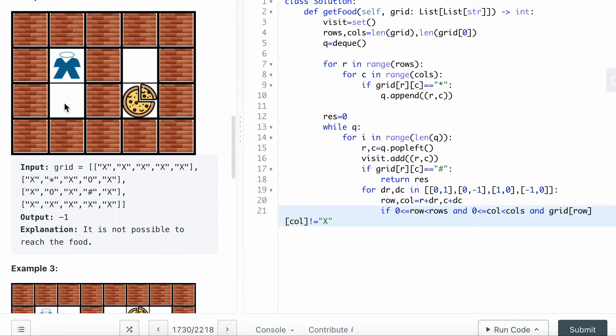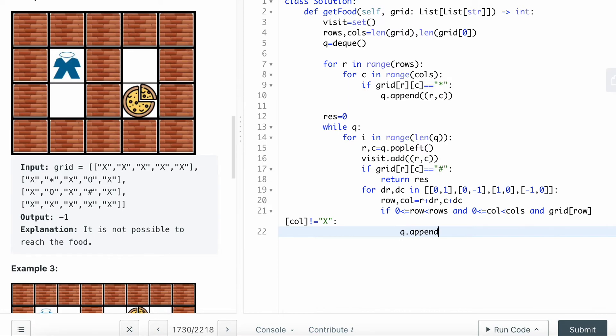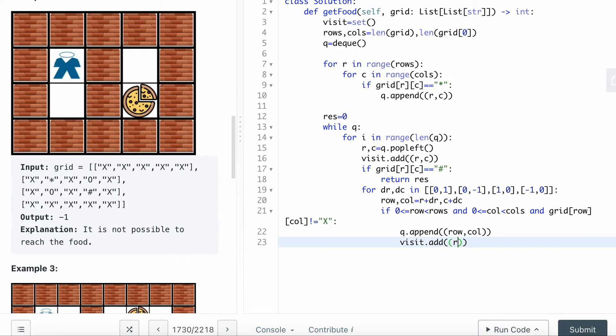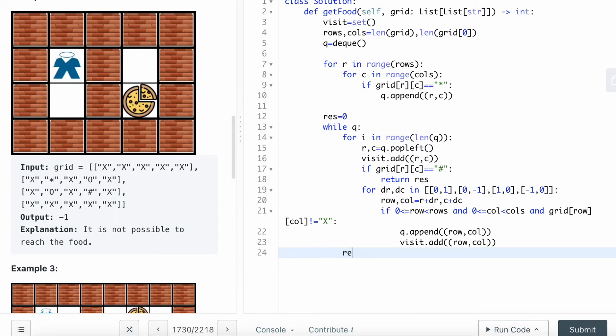When that happens, I'm going to queue.append this row and then the column, and then visit I want to add the neighbor to the row and the column.